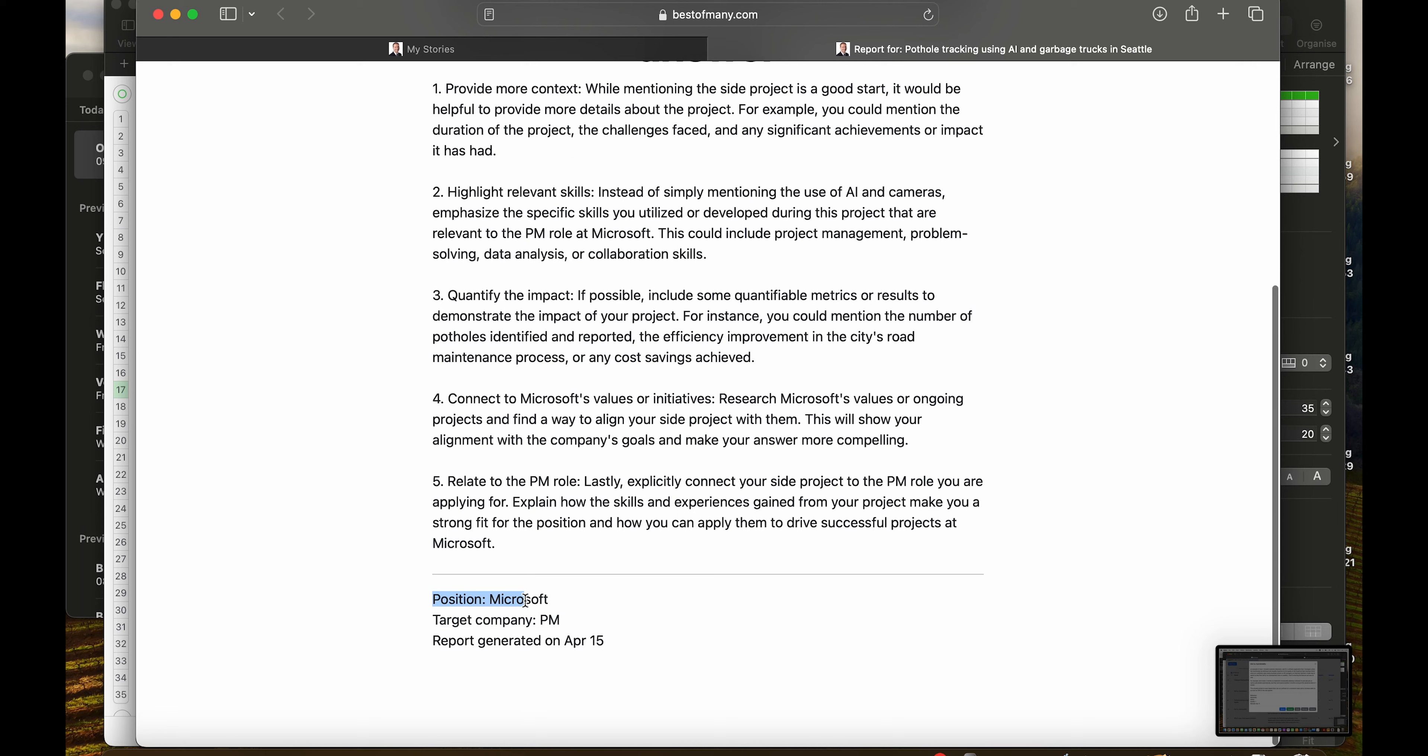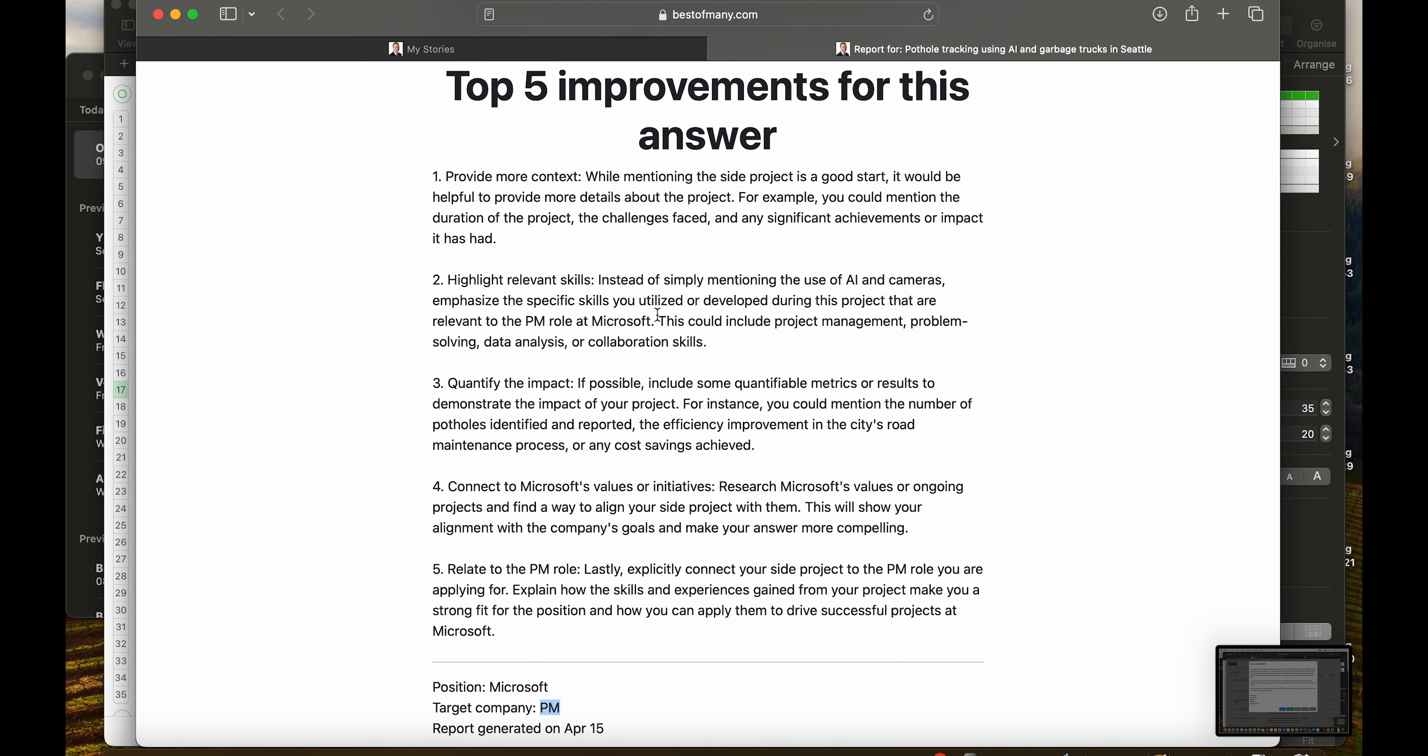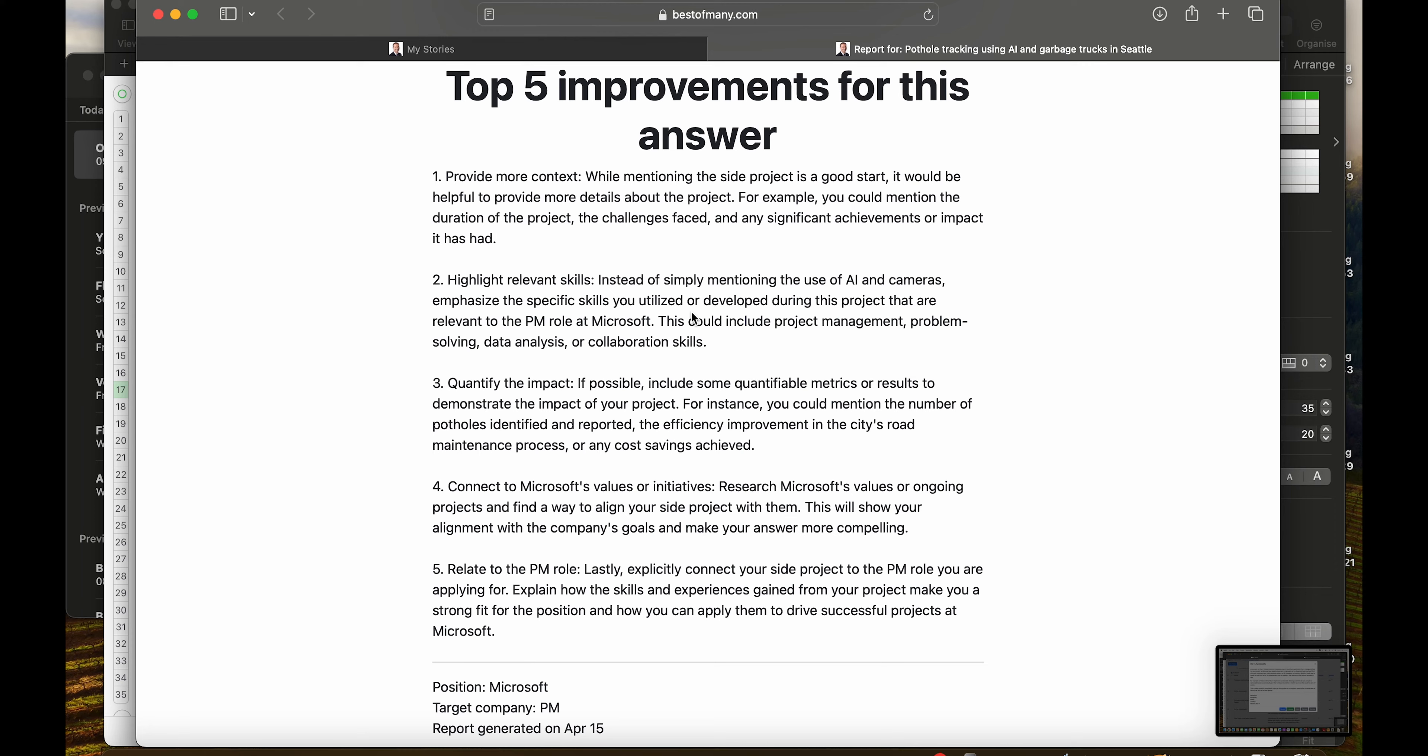You'll notice here the target, the company is Microsoft and the role is PM. Notice here how your answers could greatly benefit by selling yourself on your strengths as a PM.